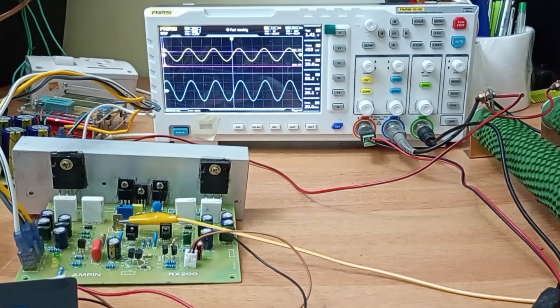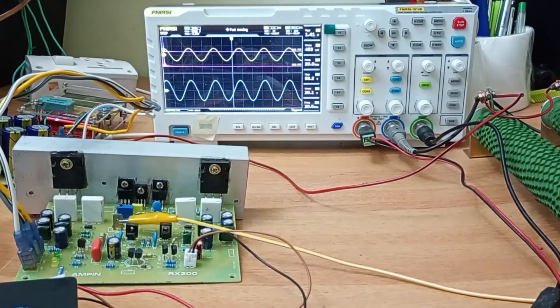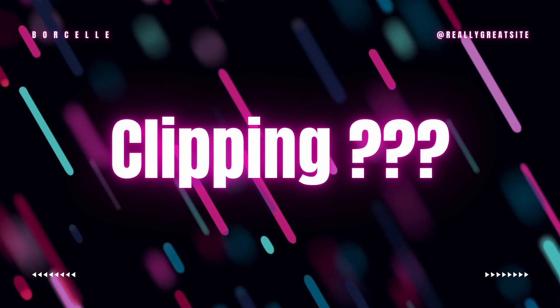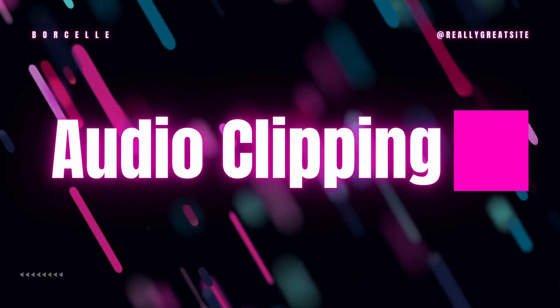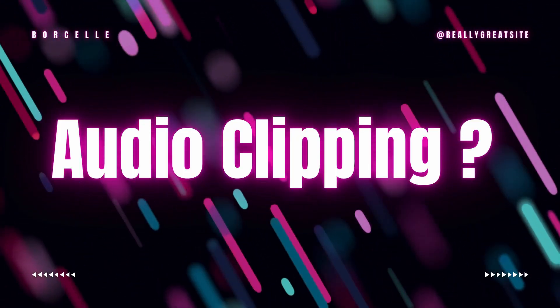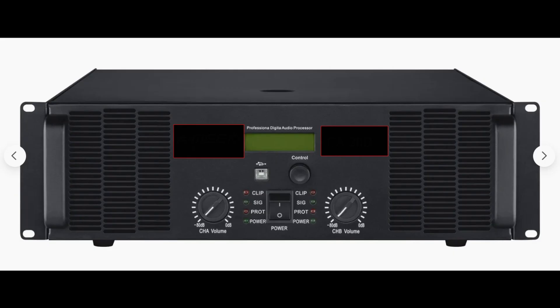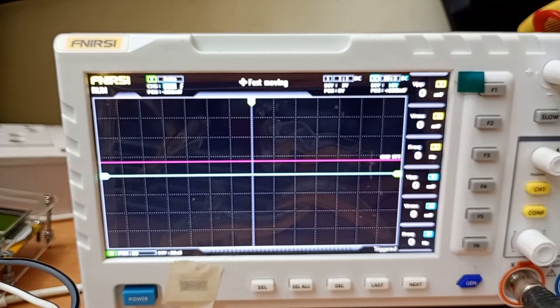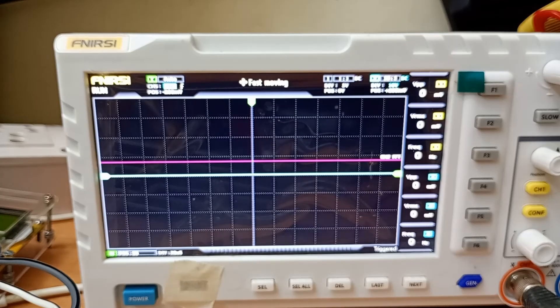Hi friends, welcome back to our channel. Many of you might have heard this word clipping or amplifier clipping or audio clipping or clipping indicator. Although you might have heard this word, many of you may not be knowing actually what is clipping.